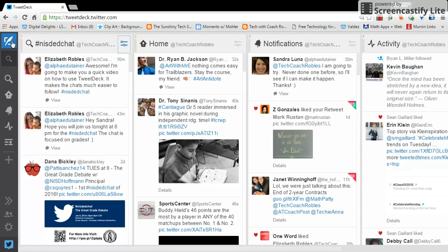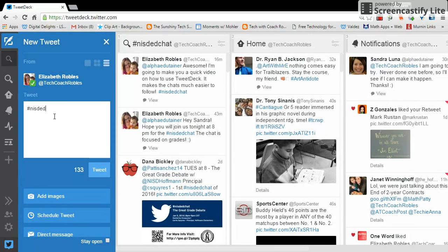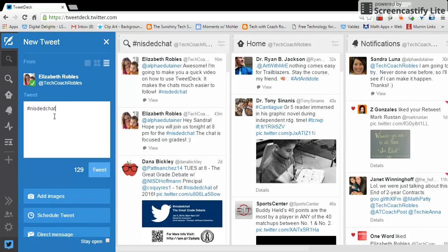And then again, when you're ready to create a tweet, you'll just click new tweet. You'll type your tweet and then don't forget to include hashtag NISD ed chat to your tweet in order for everyone else to see it in this hashtag.